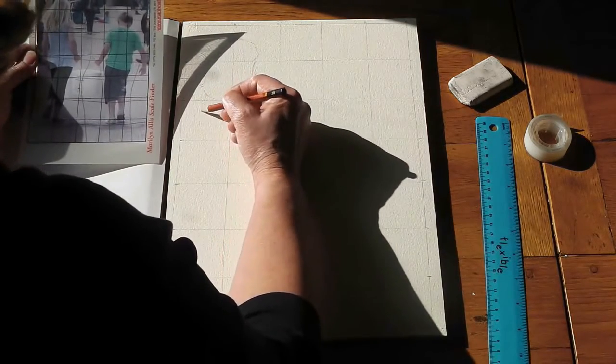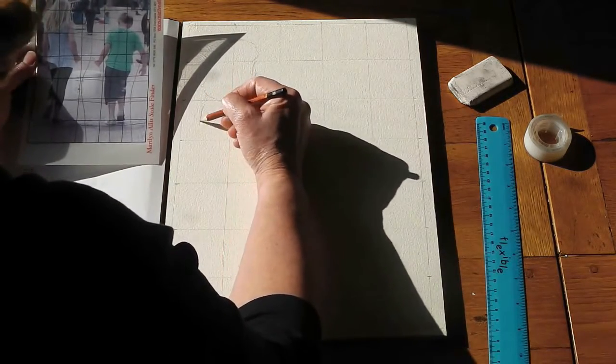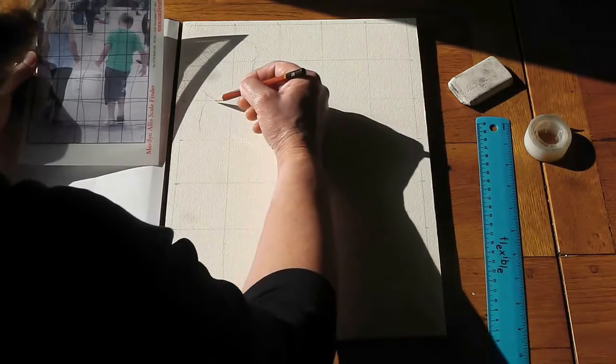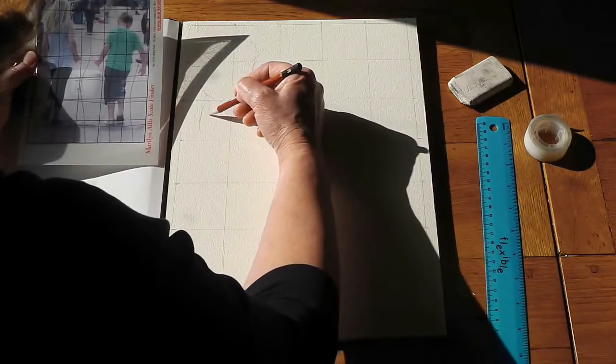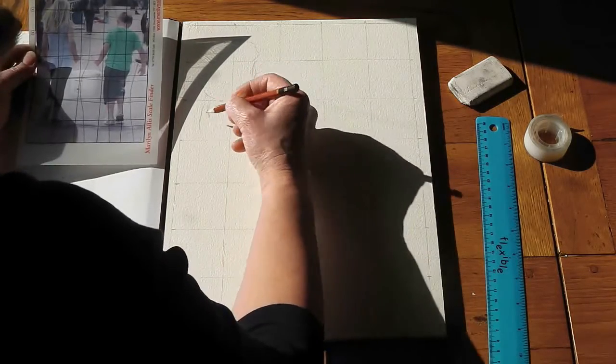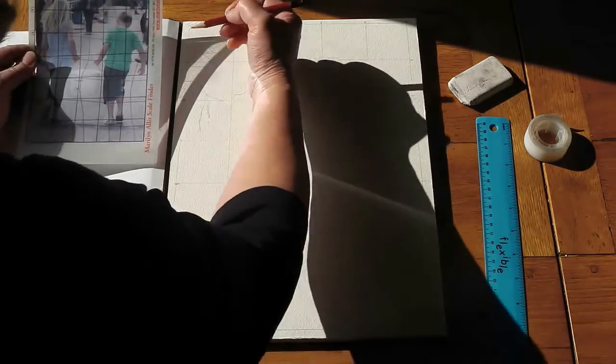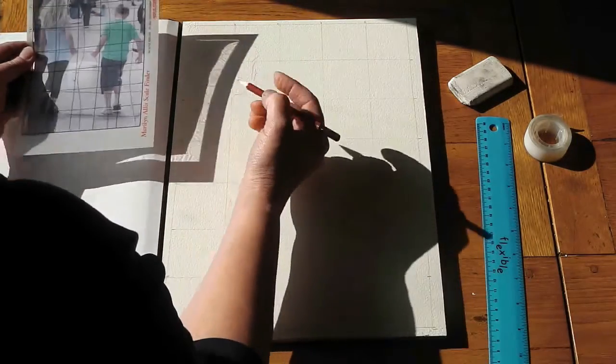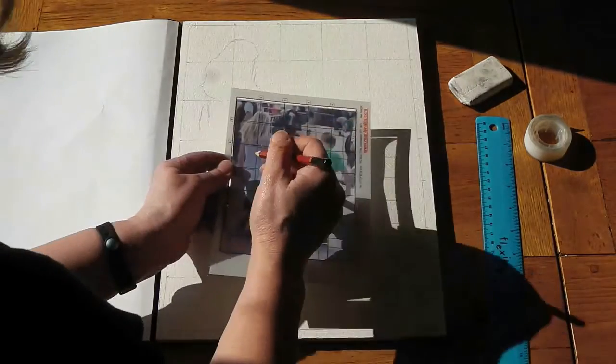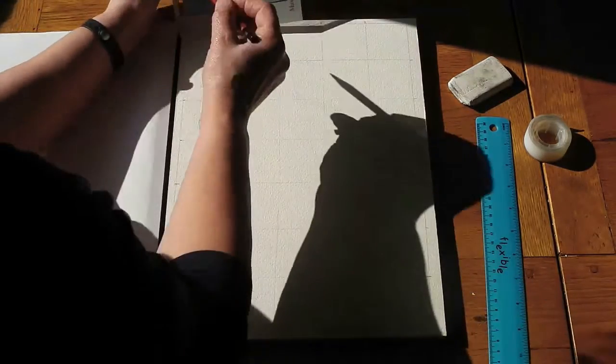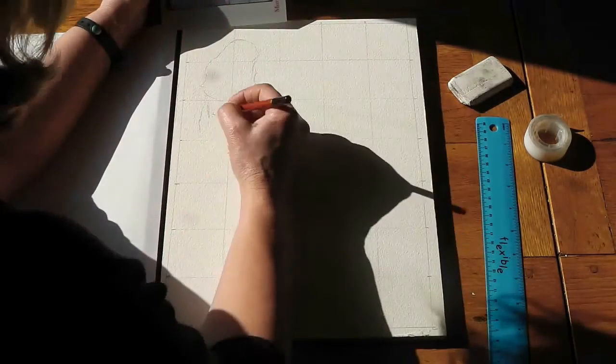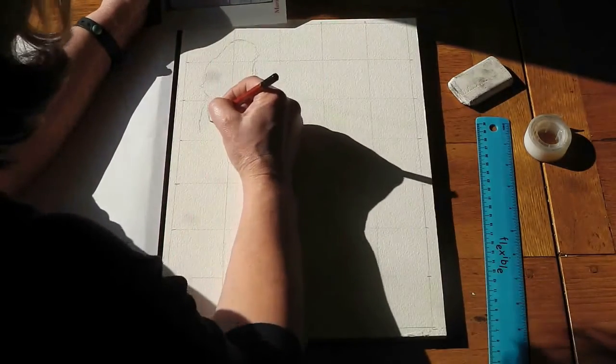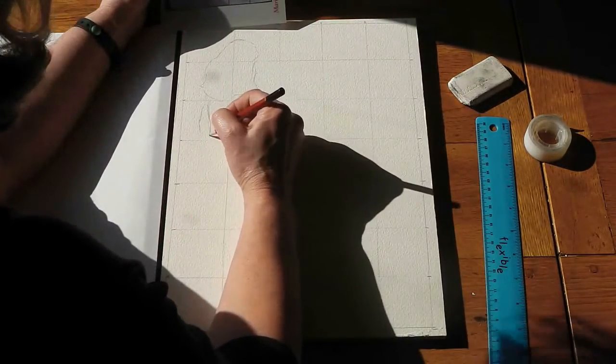And you actually get to fill up the paper. You can see I'm sort of counting three squares down and that's three squares down on my skill finder.